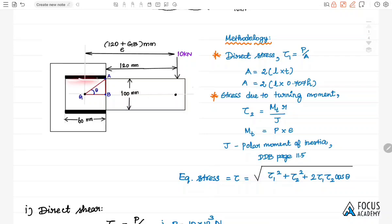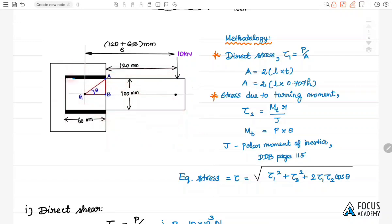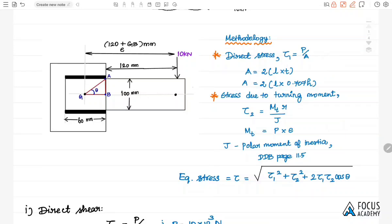Direct shear is induced by the direct load, and due to the turning moment caused by eccentricity, if the plate tends to turn with a radius R, a second shear stress is induced on the welding. We calculate tow1 (direct shear stress) and tow2 (shear due to turning moment), then find the equivalent shear using the parallelogram law: root of (tow1² + tow2² + 2·tow1·tow2·cosθ).